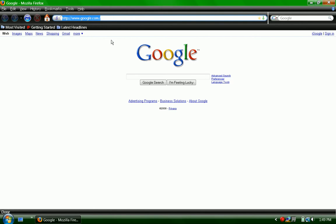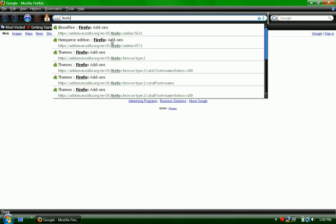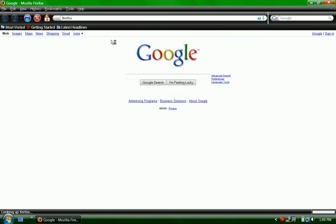Alright, so this is what you do. On the address bar you type Firefox and then click enter.